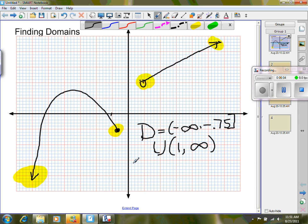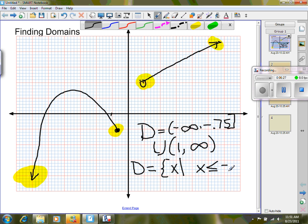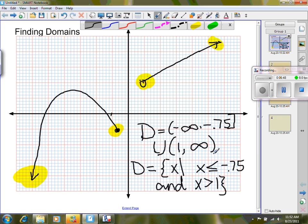In set builder notation I would write: D equals the set of X such that X is less than or equal to negative 0.75, and X is greater than 1. That line means 'such that.' If you like set notation, use it; if you like interval notation, use that. At some point you need to be able to read and do both, because sometimes one is much easier than the other.